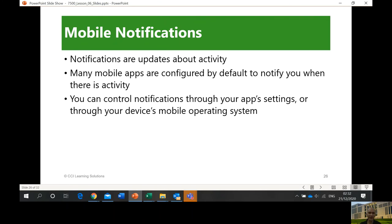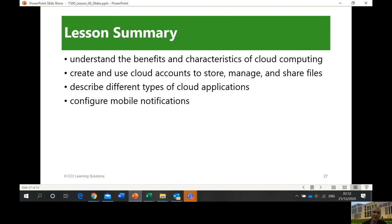Mobile notifications are updates about activity. Many mobile apps are configured by default to notify you when there is activity. Through the app settings, you can control these notifications. For example, when you've shared a file via OneDrive, you can be notified when they download the file and so on.